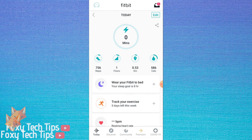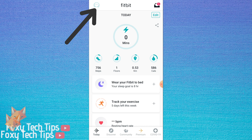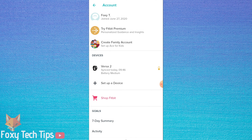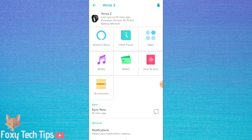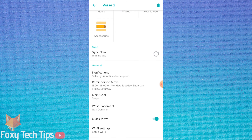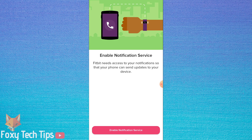Start by launching the Fitbit app and making sure you are logged in to your account. Tap your profile image at the top left of the screen. Now select your Fitbit from the list of devices connected to your account. Scroll down to the general settings and select notifications.